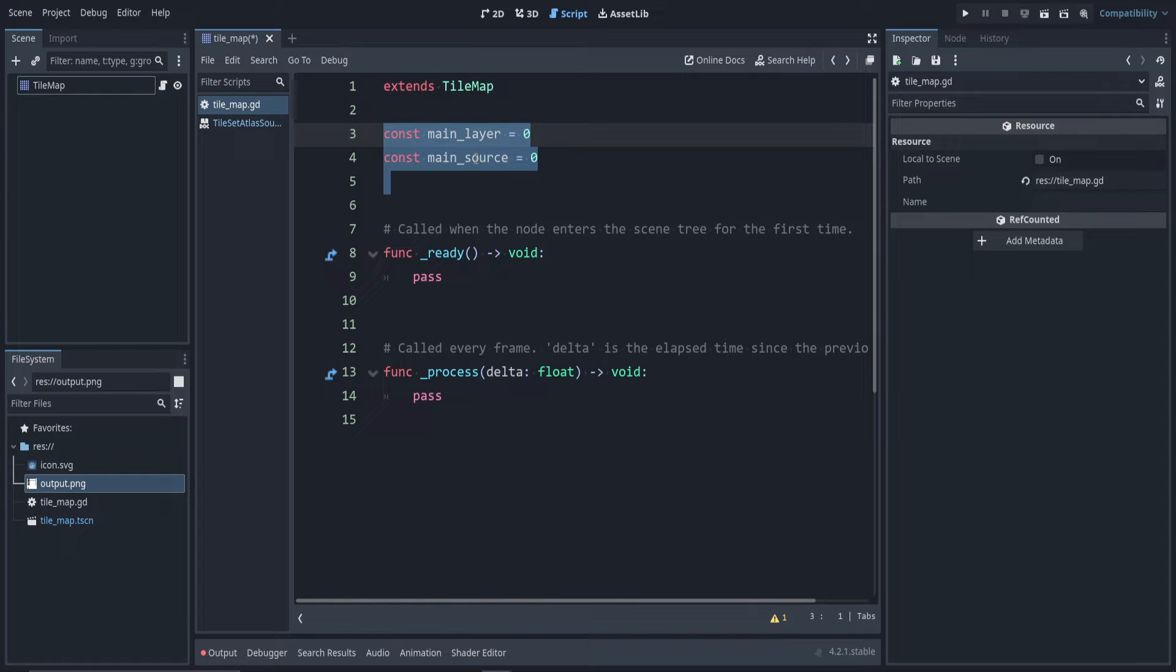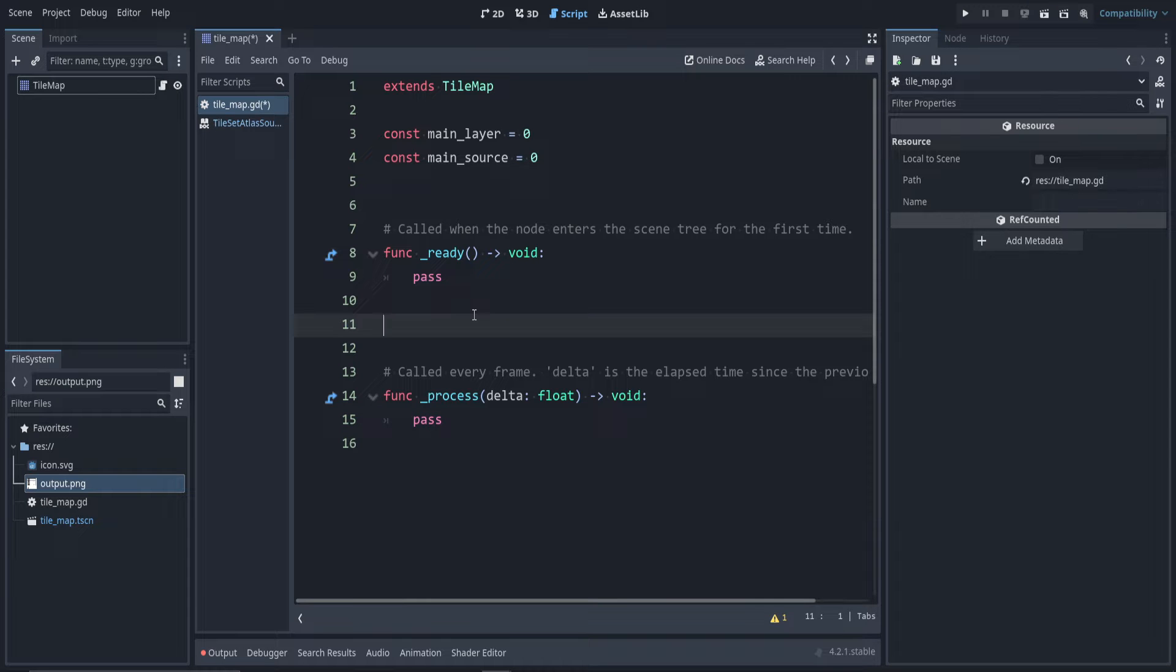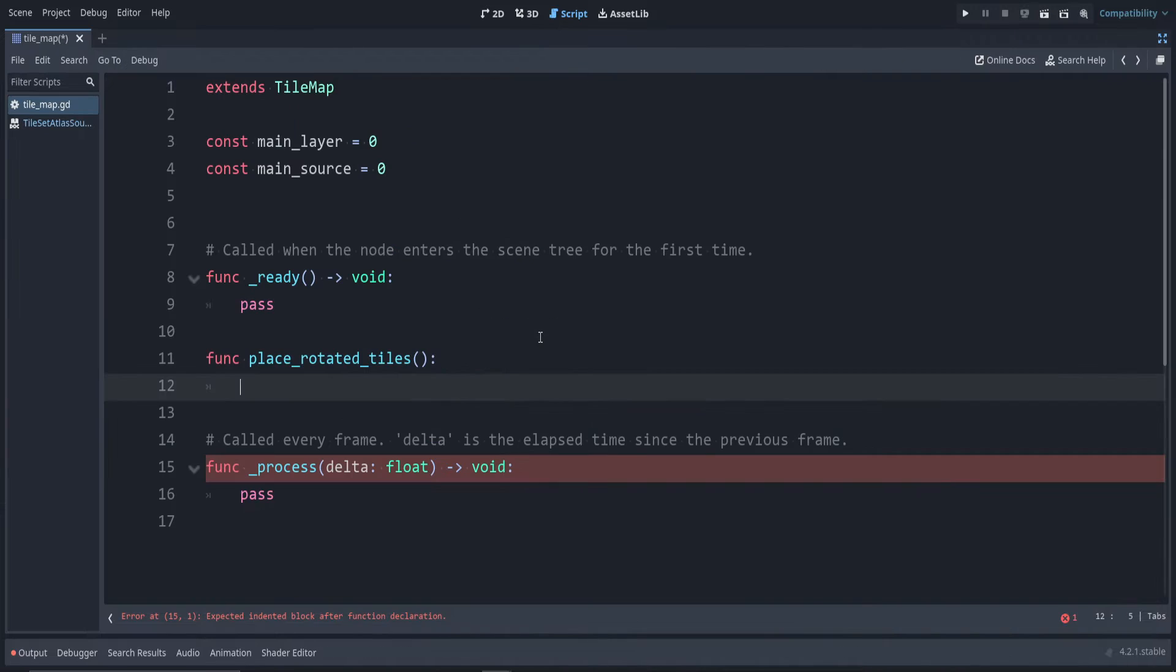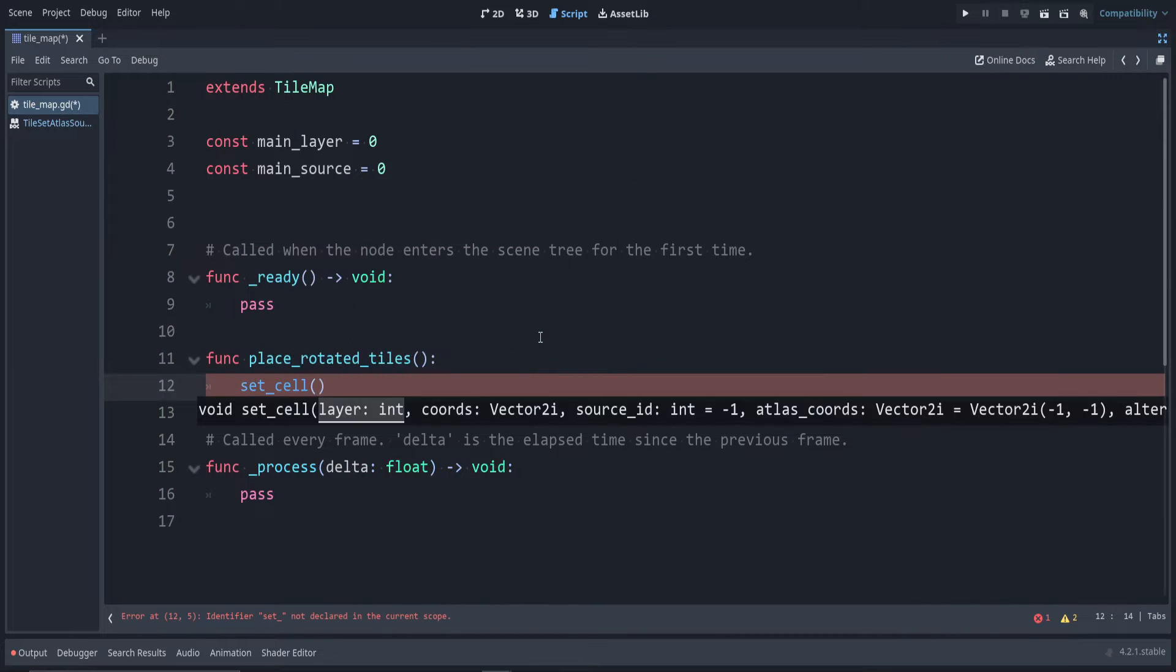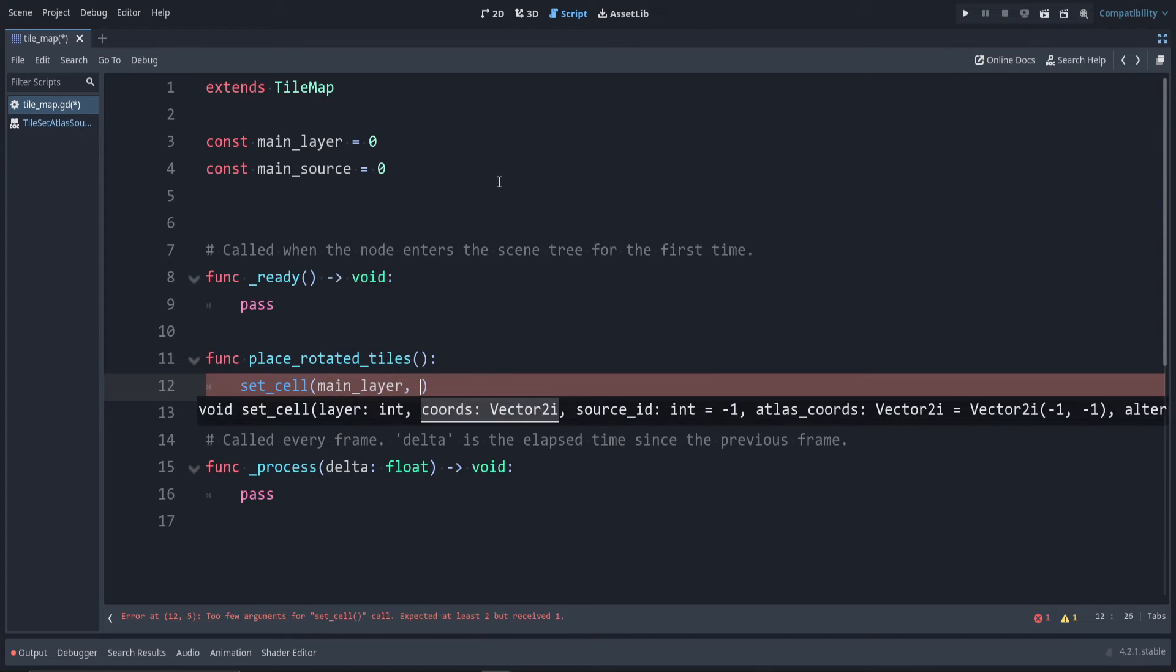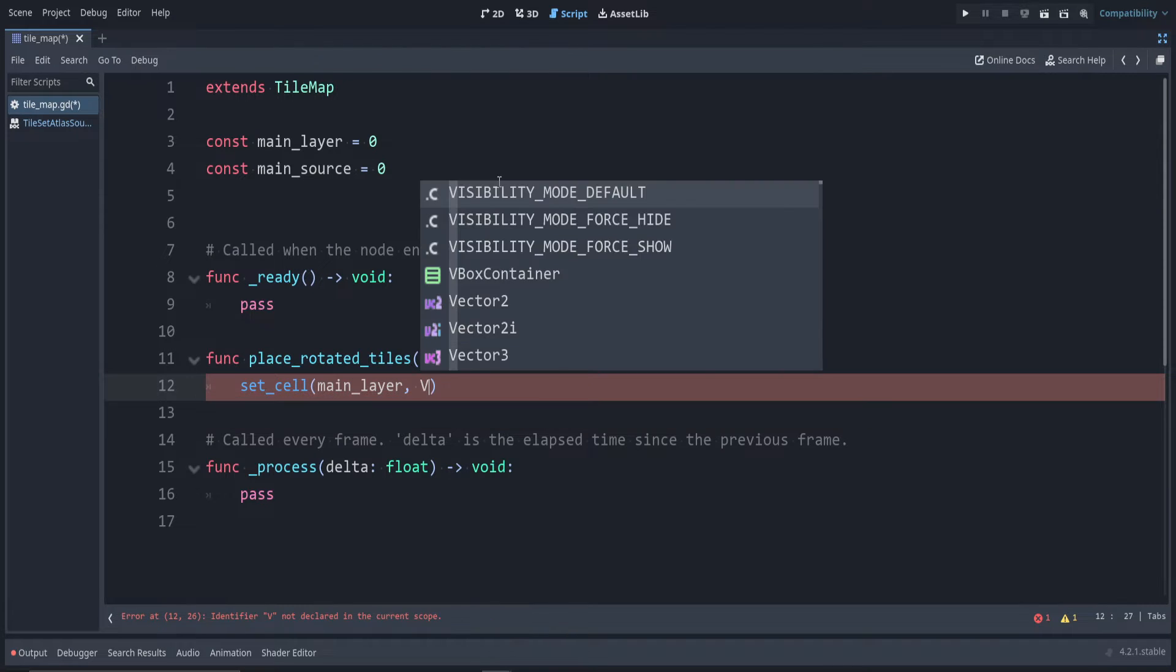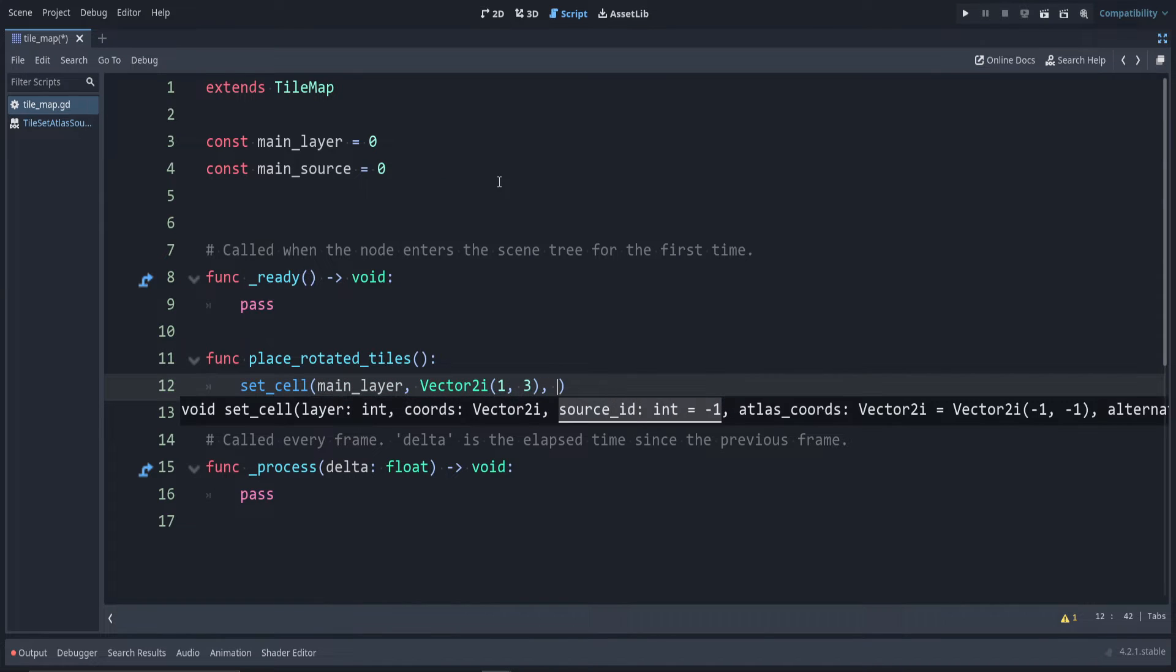Let's make a new function to place in these rotated tiles. As usual, to place in tiles we use set_cell, and I'm going to use that main layer that I set up at the top. The coordinates that I'll place at, I'm just going to use one, three. The source ID, I'm going to use the main_source that I set up.